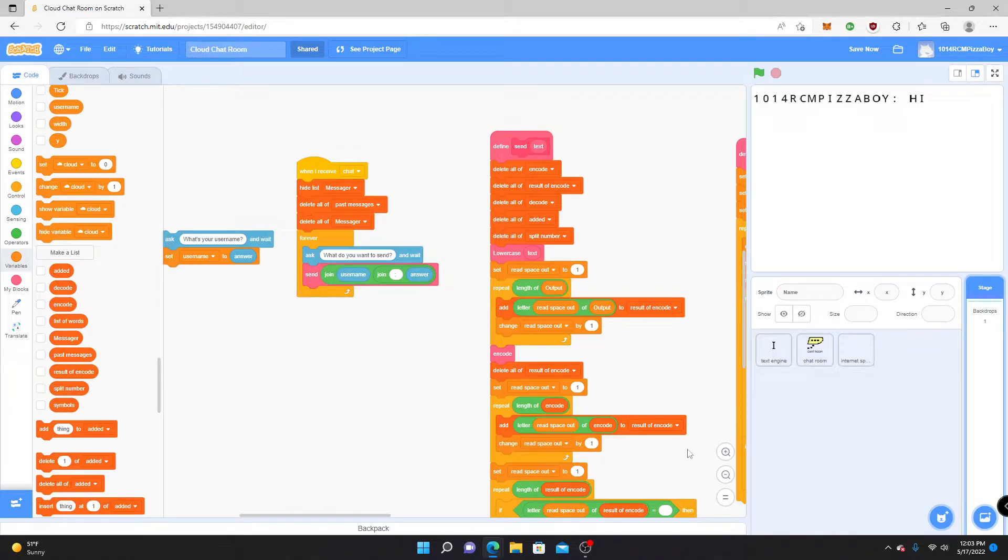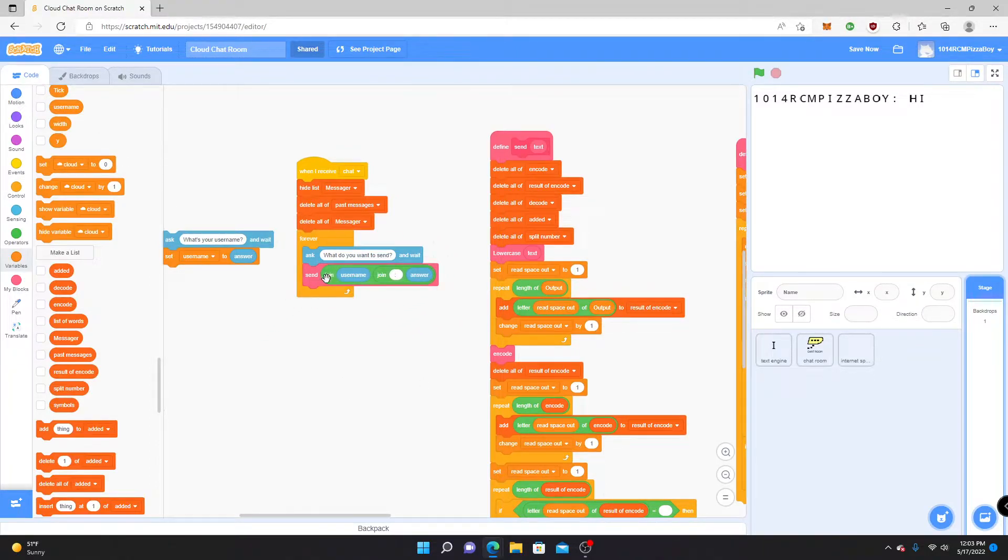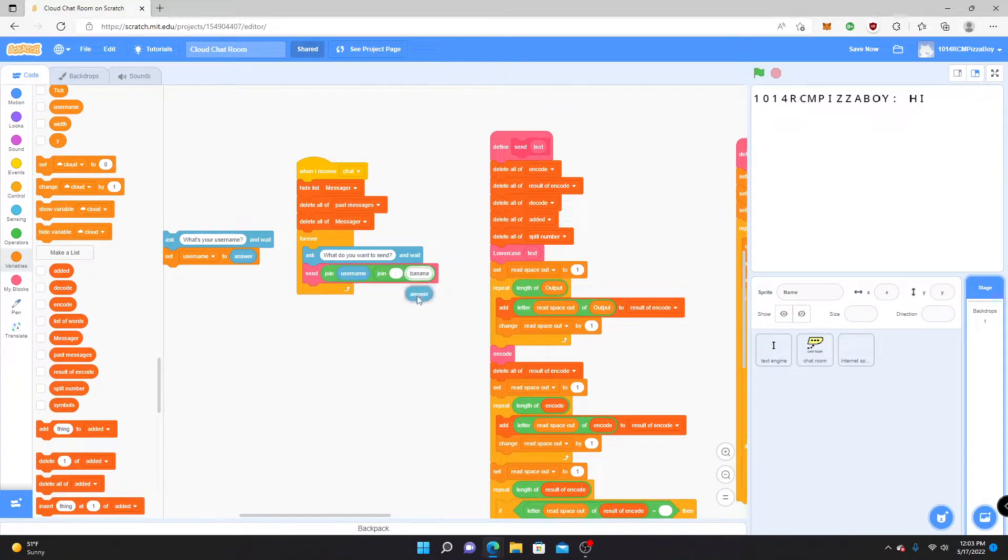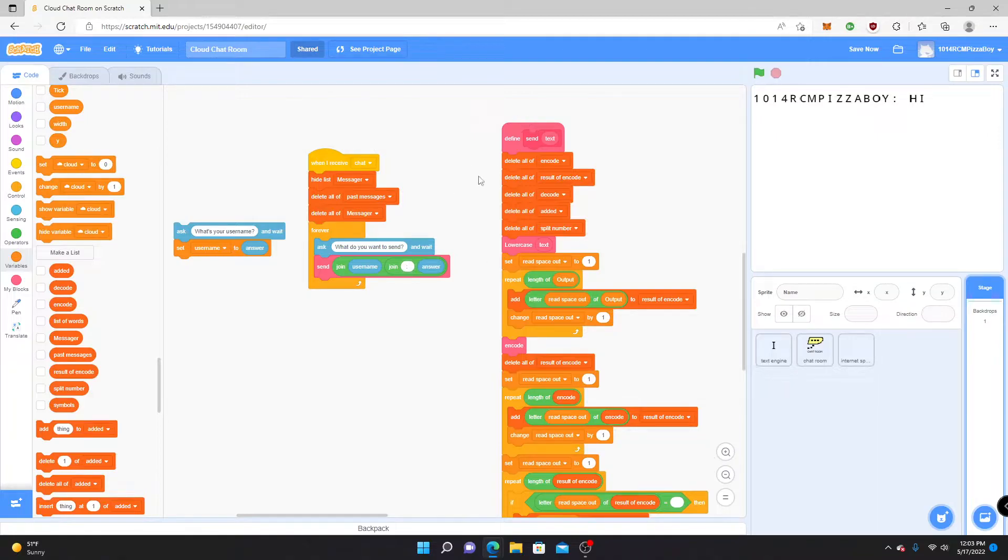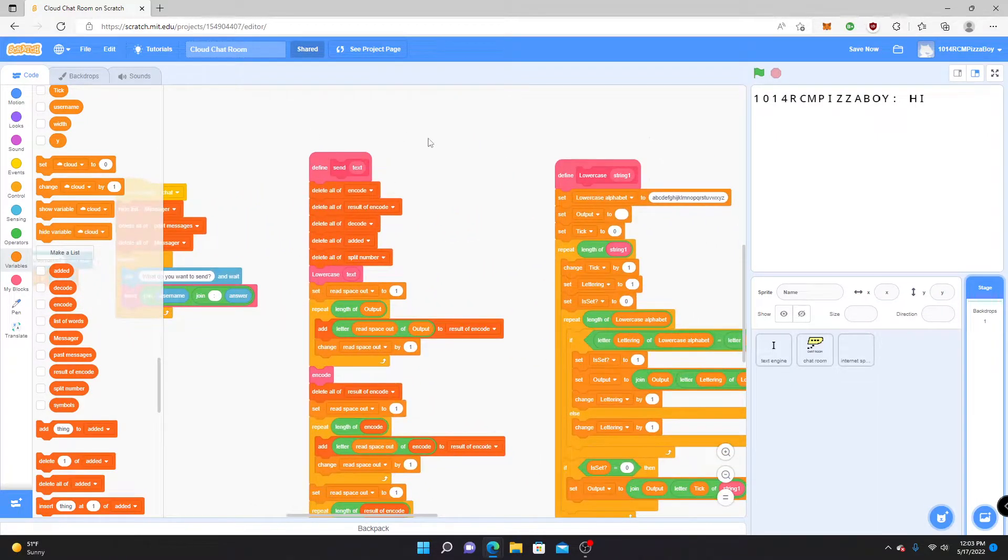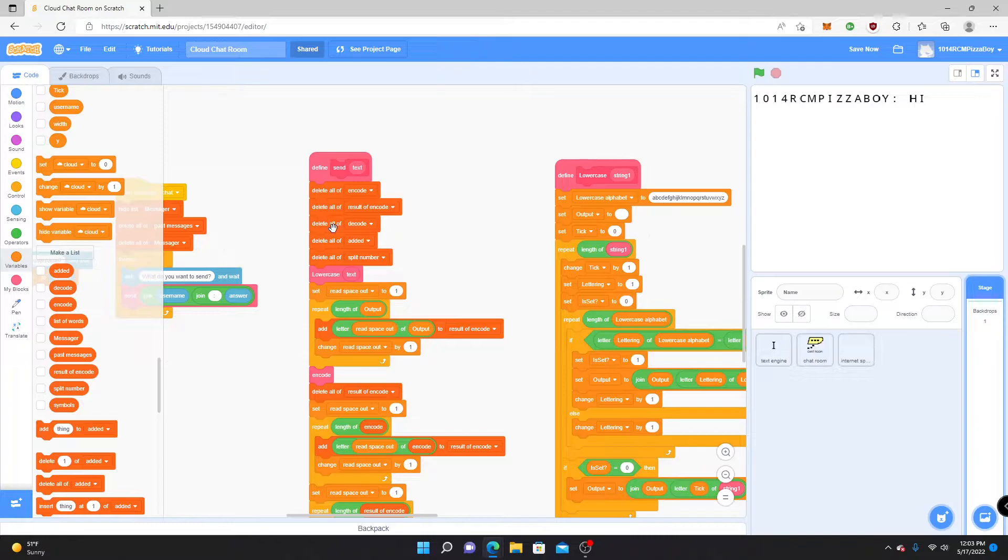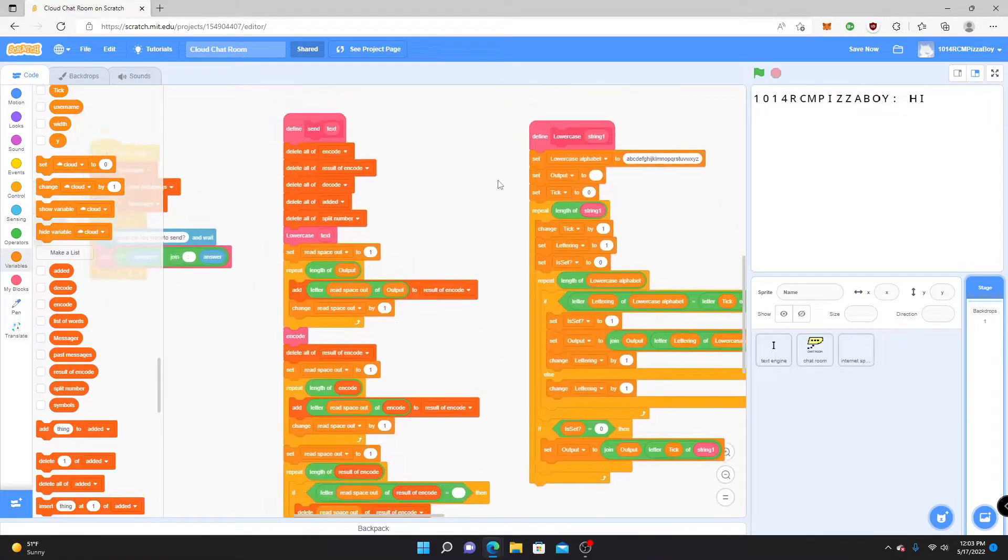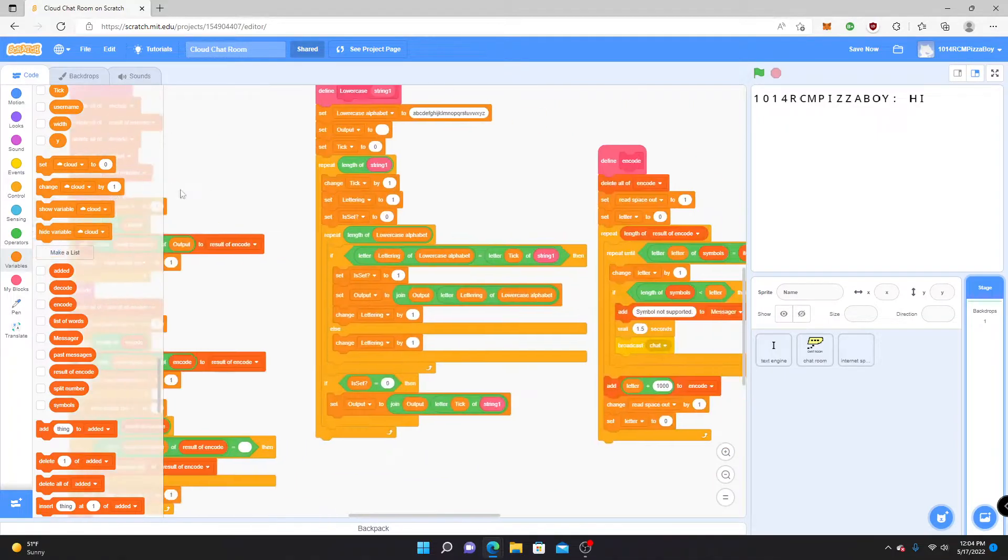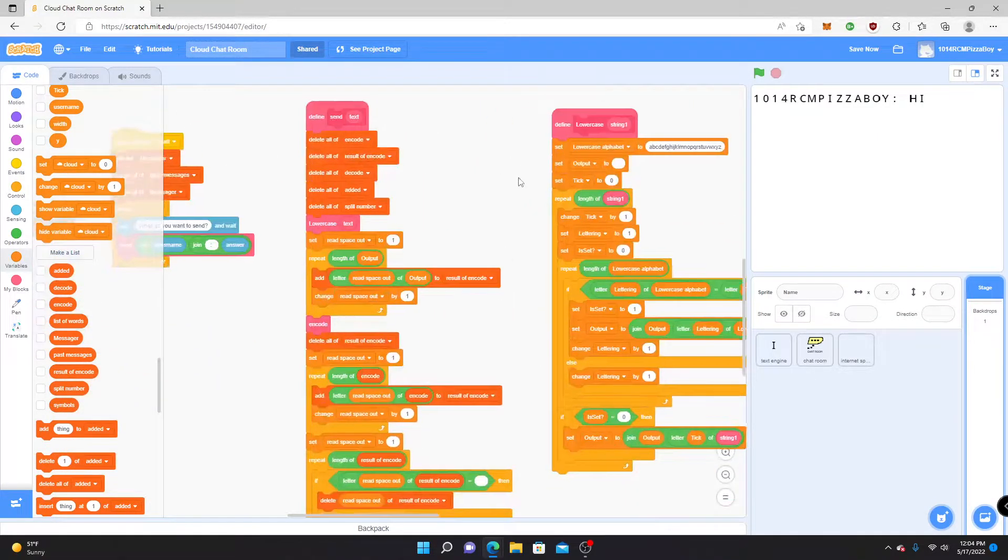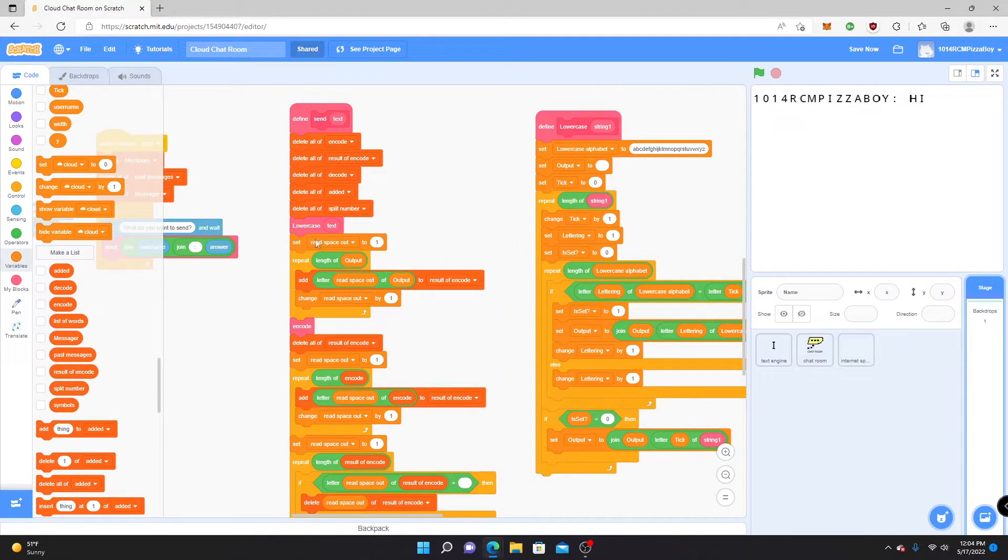But what really happens is this little block right here. It says join username, and then it joins this thing. And then the answer is what you want to send plus your username plus the little colon sign. So then we're going to go to this one. There's a whole bunch of lists: encode, result of encode, decode, and split number. The first thing that we need to look at is lowercase text. Right now everything that goes through it is lowercase, so this just converts everything into lowercase.